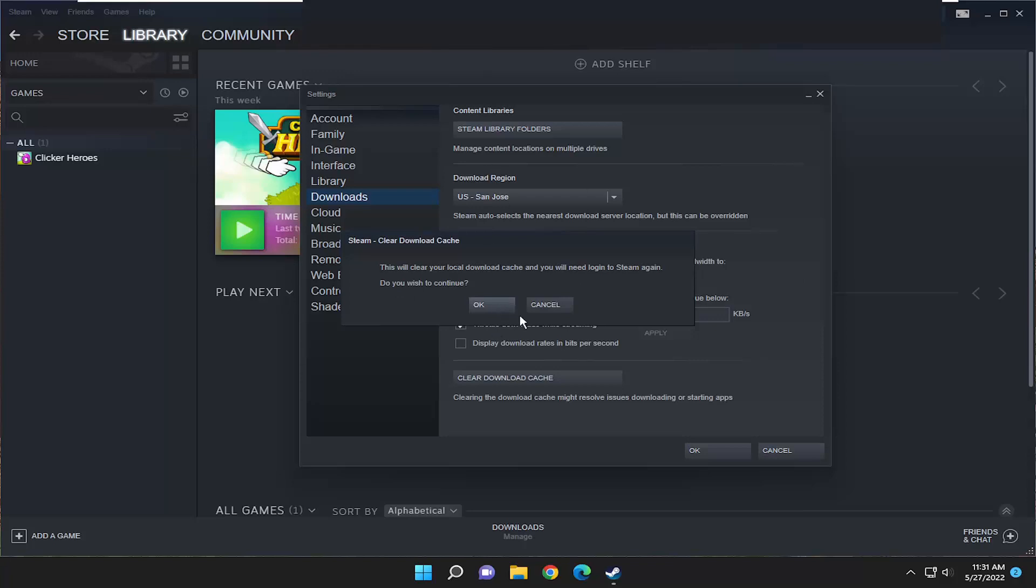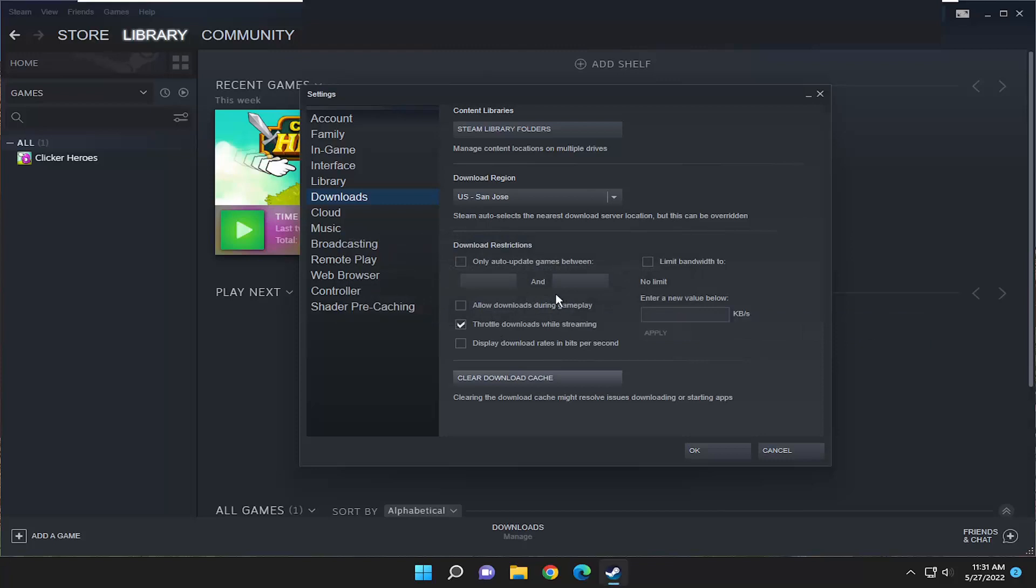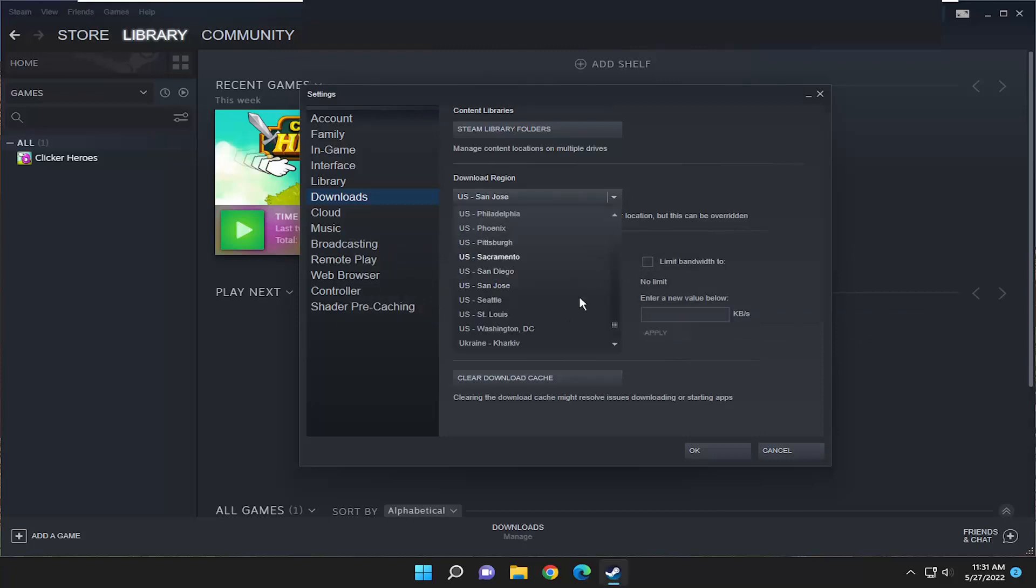And then you would have to restart the Steam application and sign back in. You may also want to consider changing your download region as well.